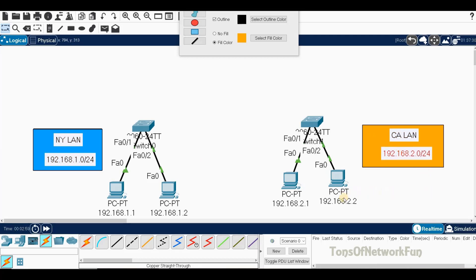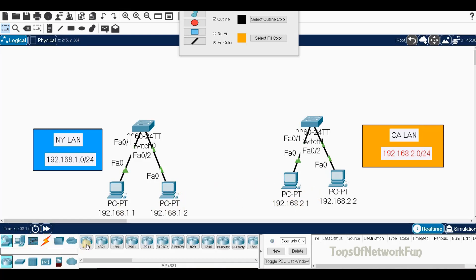Now we'll add two routers. In order to communicate between the one network and the two network, we'll need routers. So we'll get a couple of routers here — this router and this router.